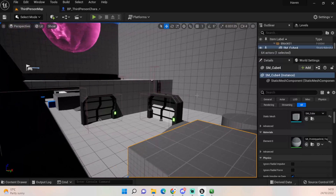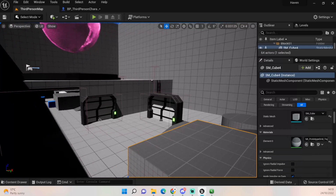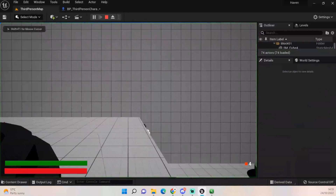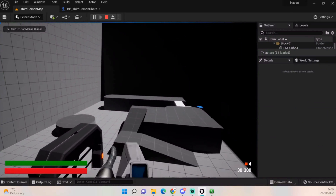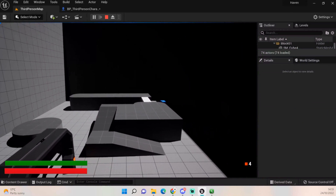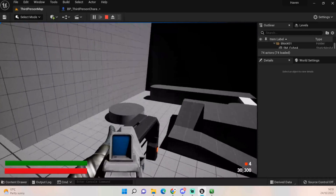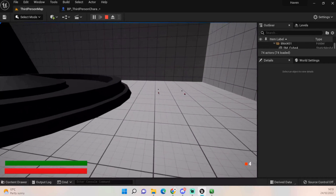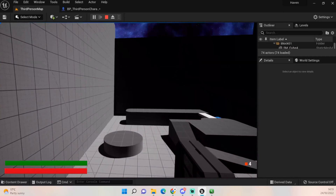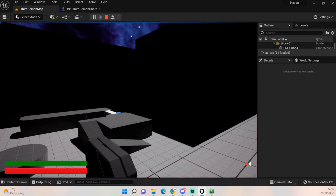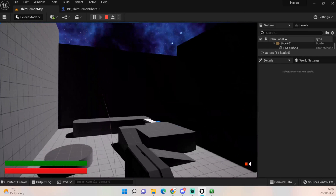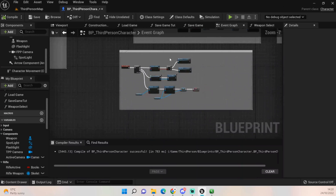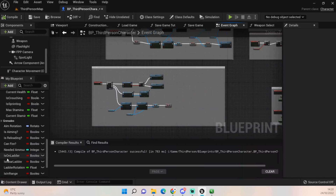Hey everybody, welcome back to UE5 BP Guru. Today we're going to be upgrading our swapping weapon system. We're changing it so we can scroll through our weapons using the mouse scroll wheel. This has also been set up for the gamepad as well, all in the same system. I was worried I'd have to do it in two separate ones, but I've worked out a very handy way to do it.